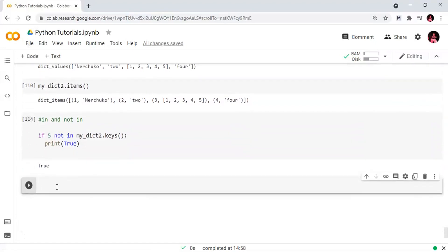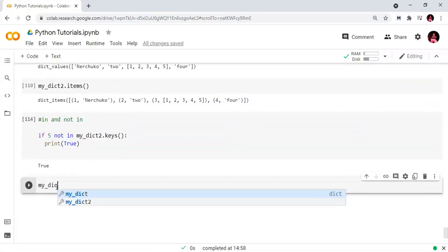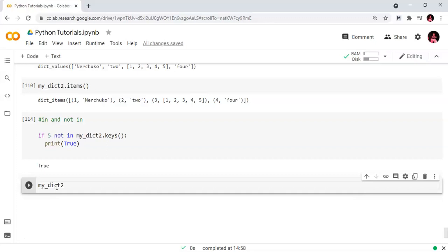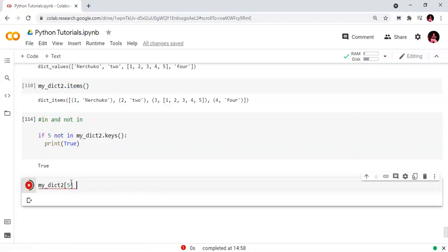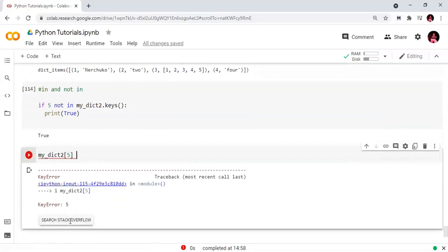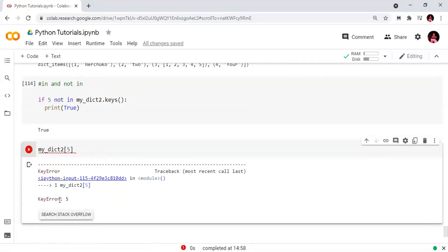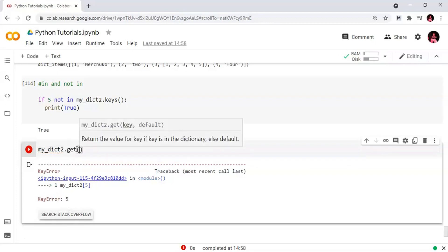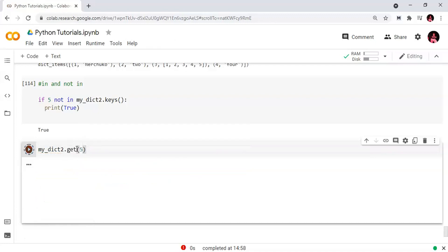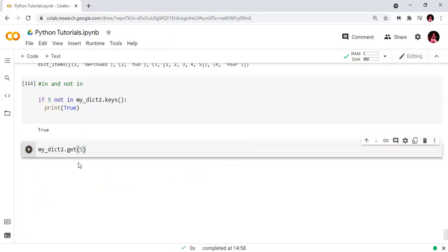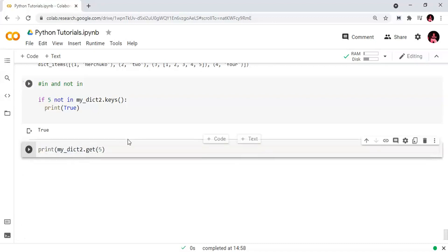Now let's use the .get() method. We try myDict2.get(5). If we use regular indexing with a key that doesn't exist, there will be a key error. But if we use .get(5), it returns None instead of raising an error. So .get() avoids key errors when accessing missing keys.